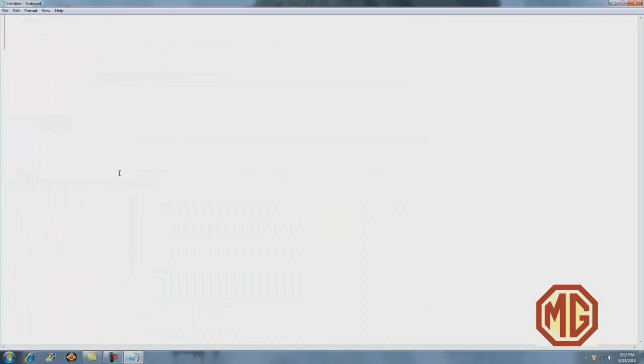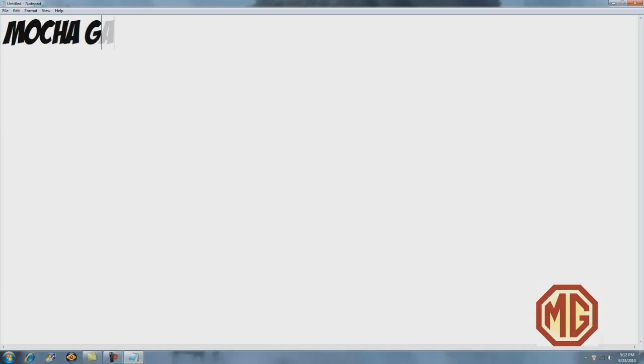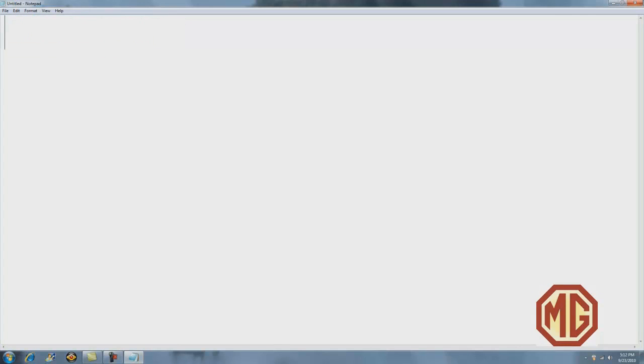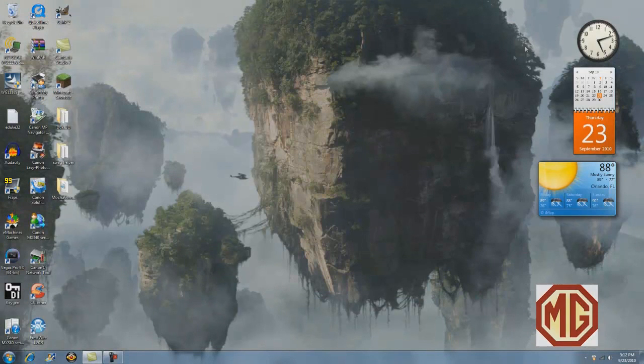This has been another tutorial brought to you by Mocha Gaming, and that was how to download fonts to your computer so you can use them in different word processing programs. Thanks for watching. Please subscribe for more tutorials and comment me or message me if you had any problems. Thank you.